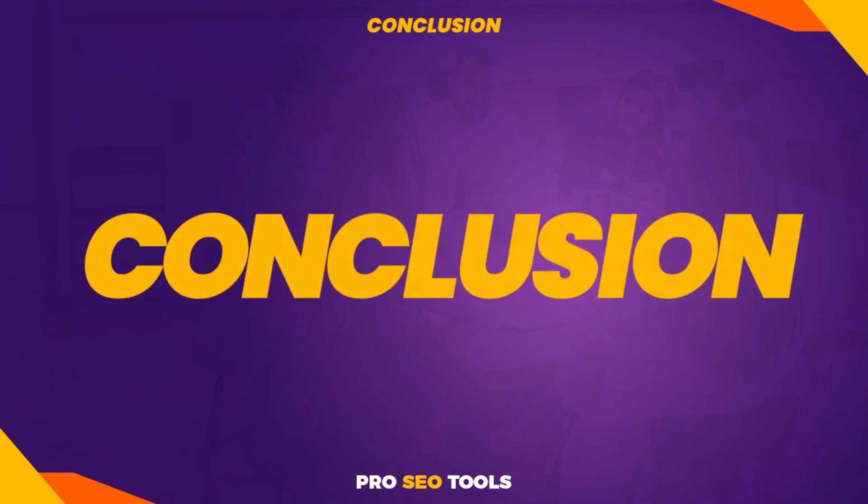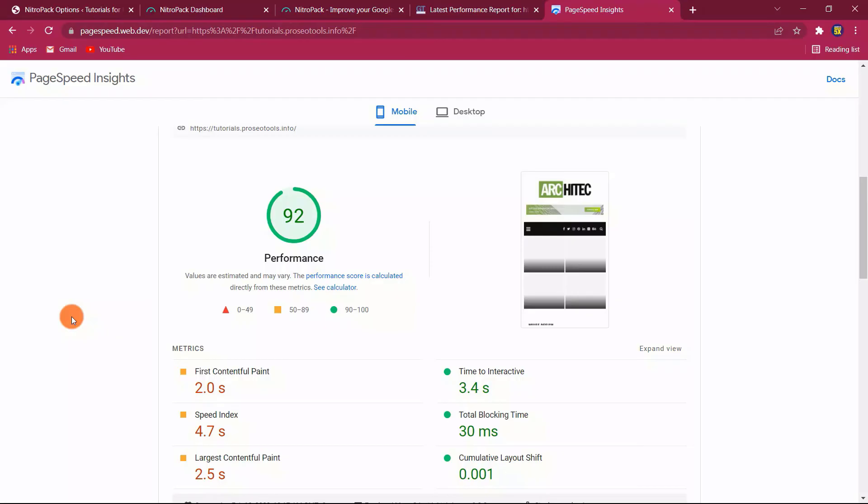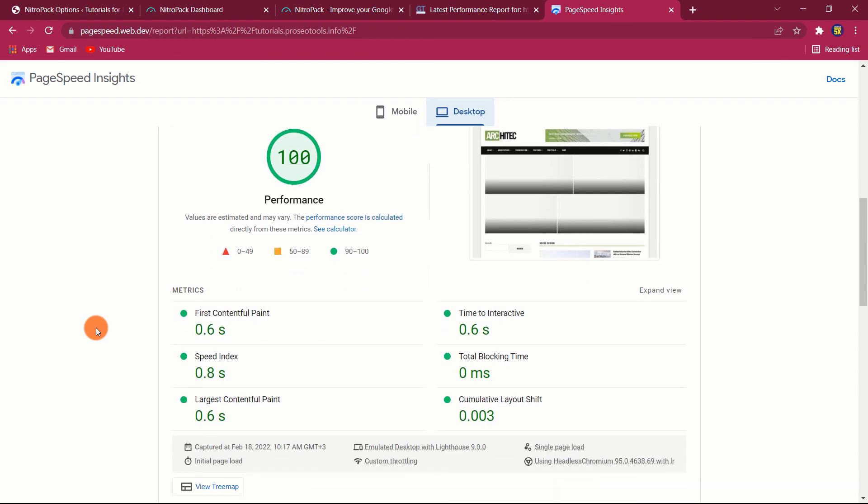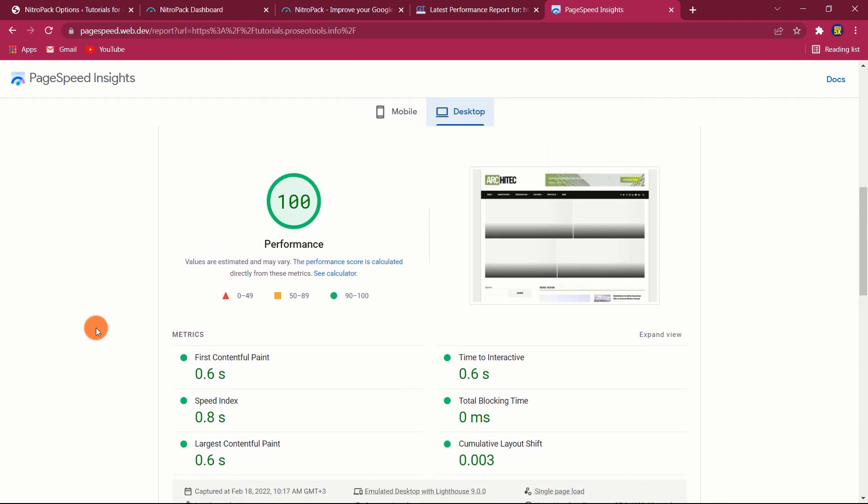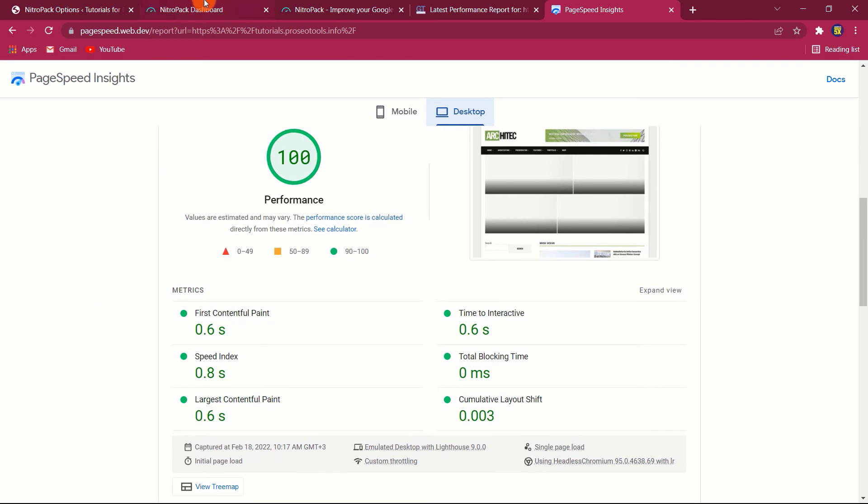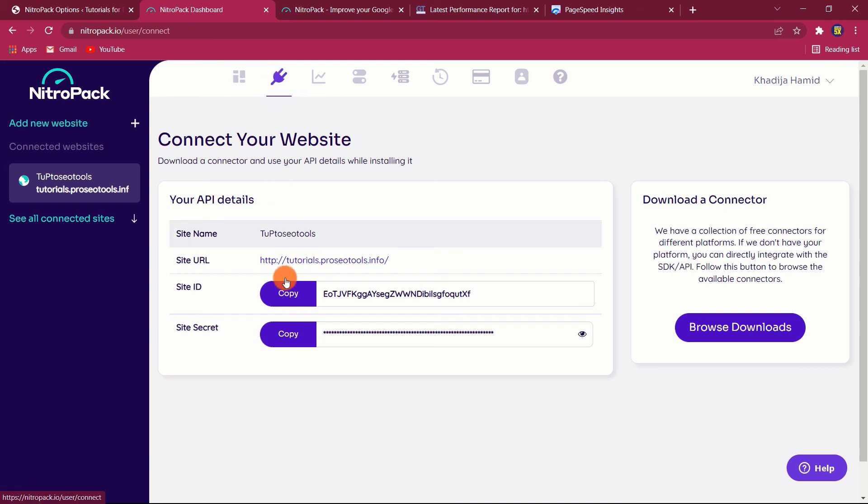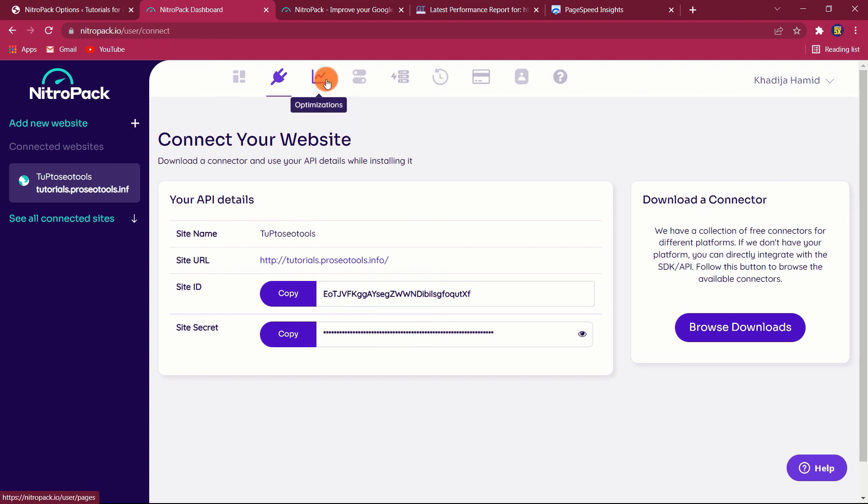Conclusion. In general, I believe that there are some distinct advantages and disadvantages of using NitroPack to speed up your website. The primary advantages of NitroPack are its simplicity and comprehensiveness. It's a single tool that executes nearly all performance optimization techniques, including those that are unique, such as the way JavaScript is delayed and moved off the main CPU thread. I'm not sure there is a simpler way to go from zero to fully optimized. That is an extremely compelling value proposition for a large number of people, particularly non-technical individuals.